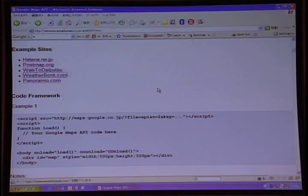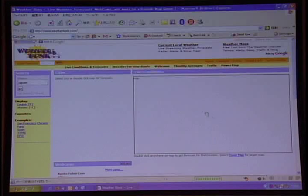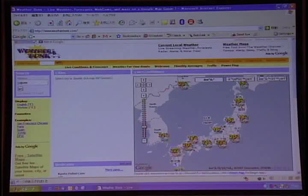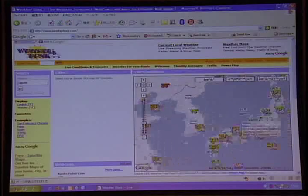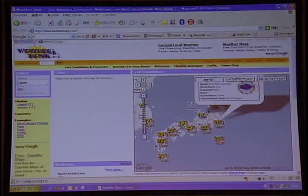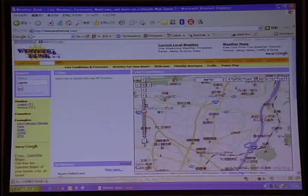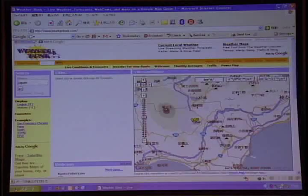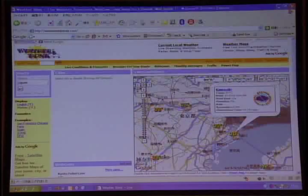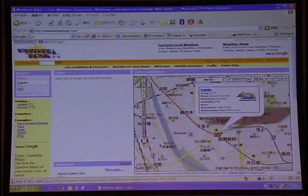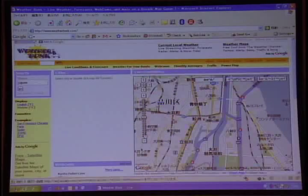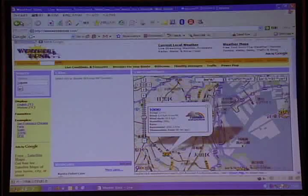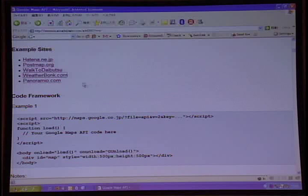Two more recent sites you may or may have not heard of before. Weather Bunk. This is a largely international weather map site. It appears to work pretty well for Japan. And you can find a local weather report for your area where you are. Kind of a neat idea.